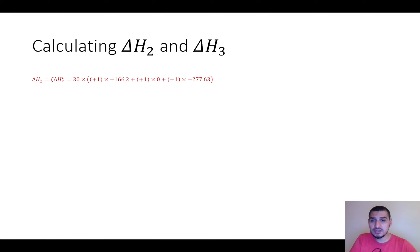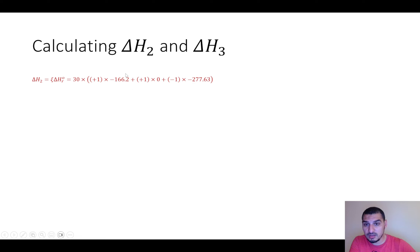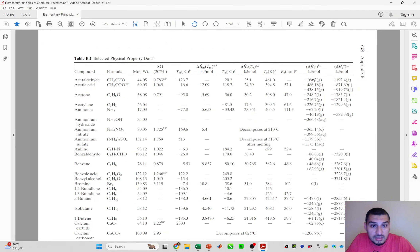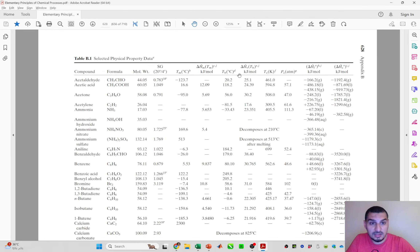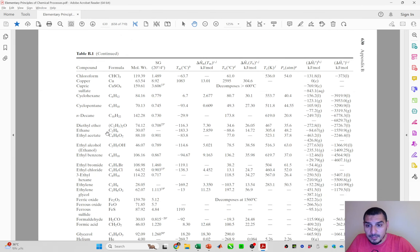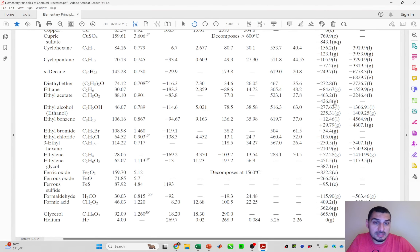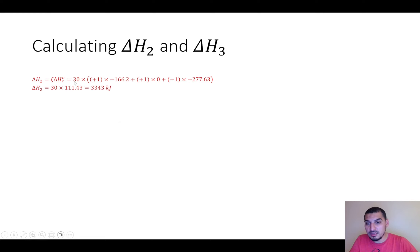Delta H2 is calculated from the standard heats of formation. One important difference: for acetaldehyde, checking the table, the boiling point is 20°C, so acetaldehyde is a gas at standard conditions — the heat of formation is only available for the gas phase, which makes things easier. For ethanol, there are two heats of formation: gas (−235.31 kJ/mol) and liquid (−277.63 kJ/mol). Since I'm assuming liquid at standard conditions, I use −277.63; the textbook uses the gas value −235.31.